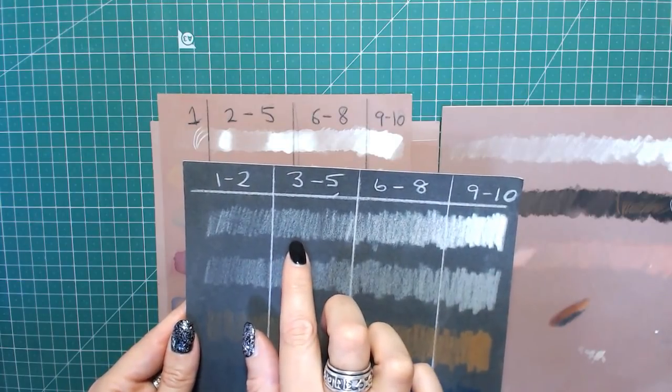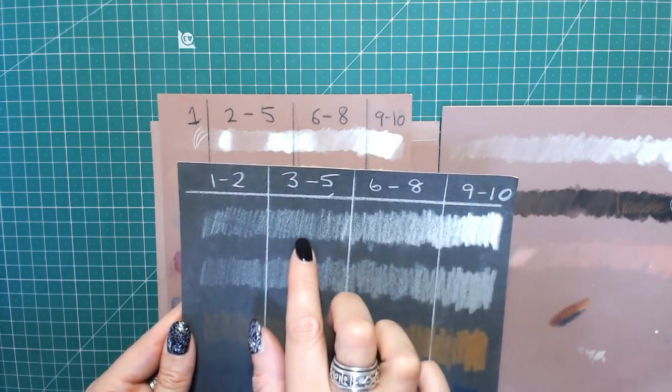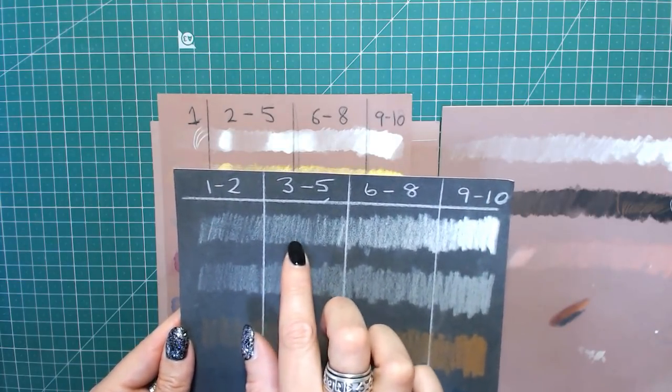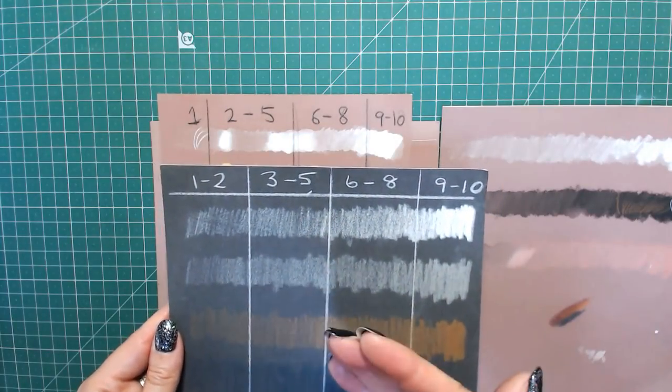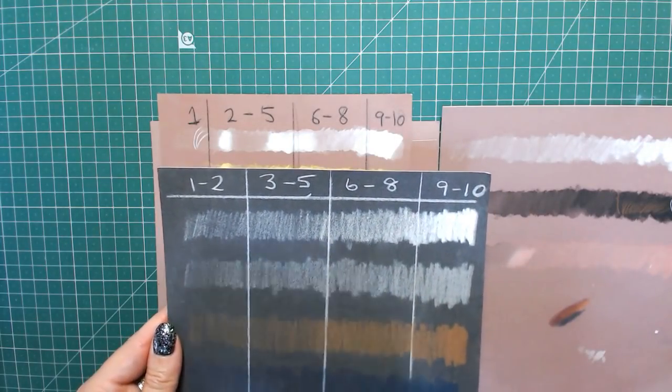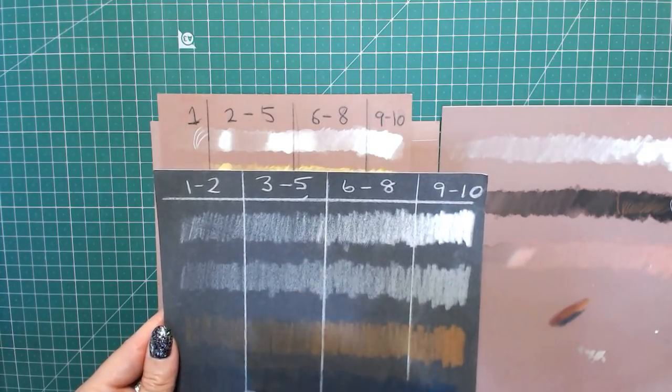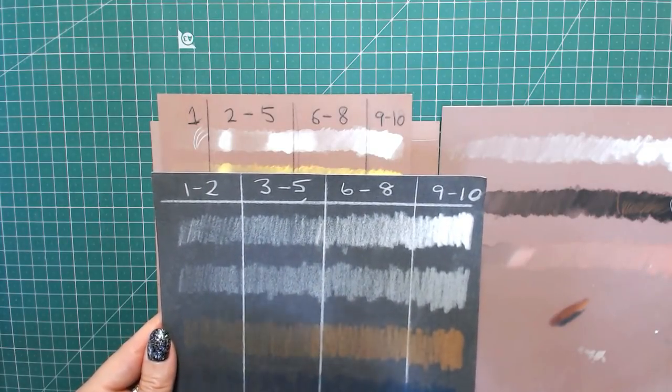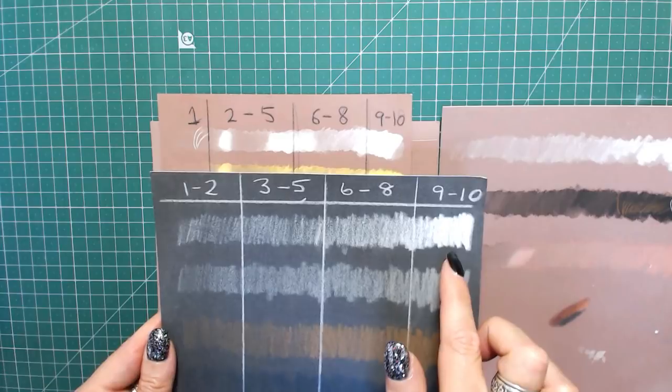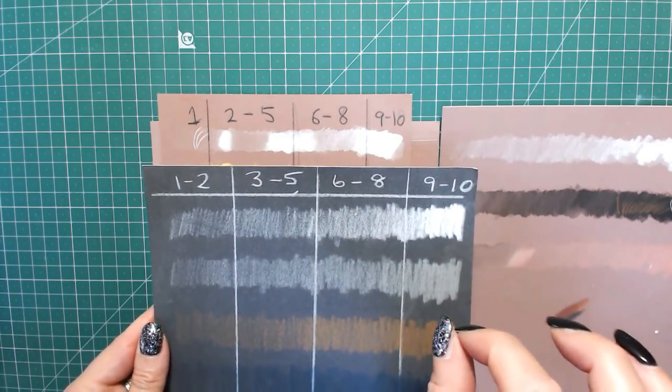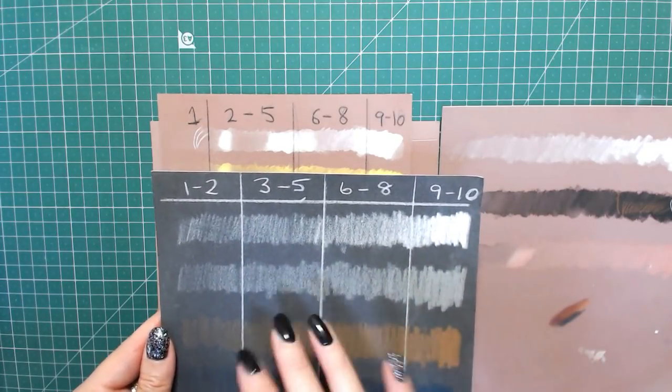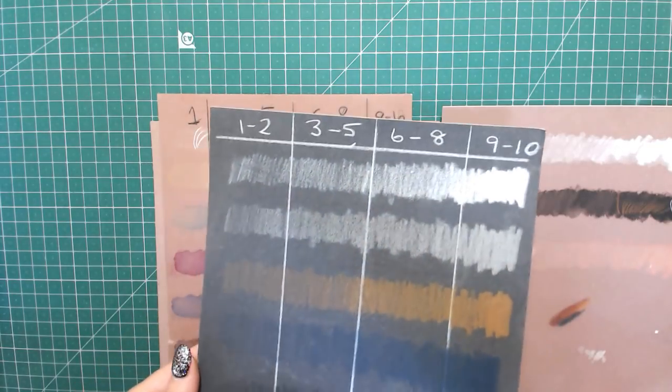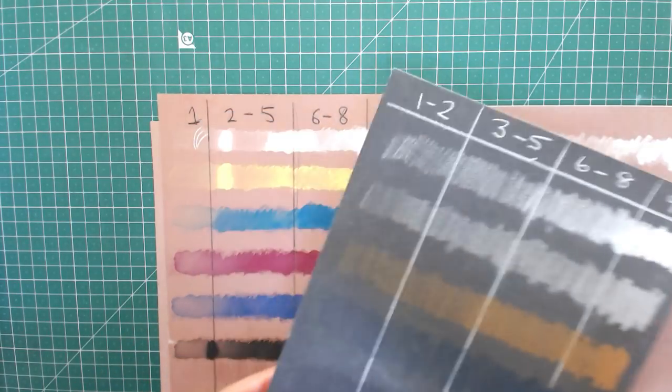I'd rather you got there by putting down ten lots of 3 to 4 pressure, because you don't damage the tooth of the paper, it allows you to make more changes as you go along, it gives a much better finish. If you go in there with a really hard pressure, it just crushes the tooth and gives a really flat look. It doesn't allow for other colors to be mixed and blended on top.